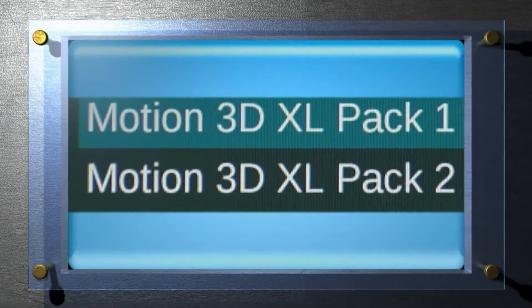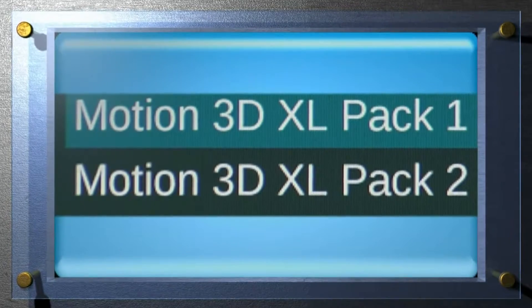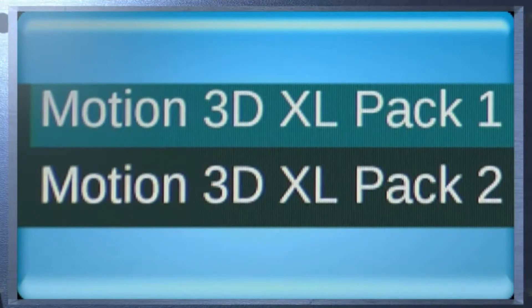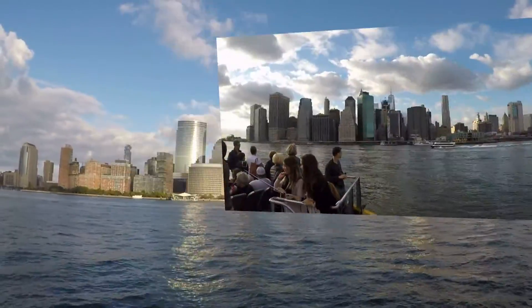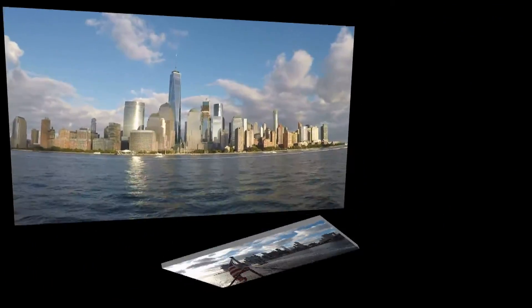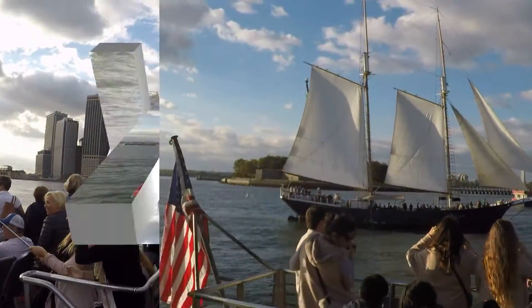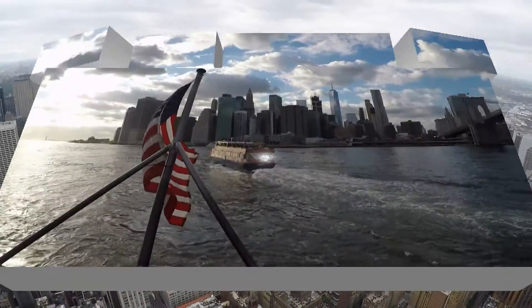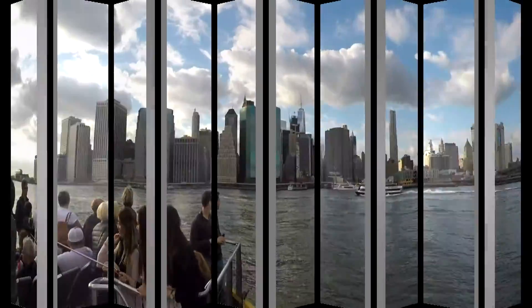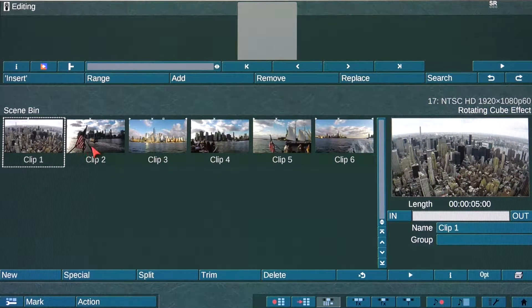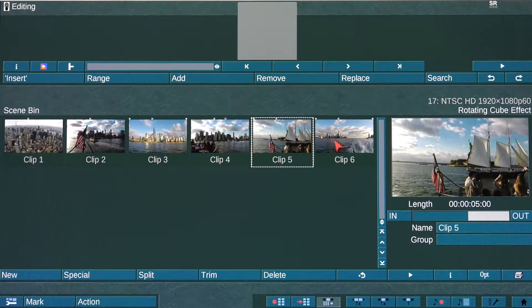Bogart offers an add-on transition effects package called Motion 3D XL Pack 1 & 2. With these effects packages, you can create some amazing and cool effects. For this lesson, I will create a rotating cube effect from the Motion 3D XL Pack 1. You will need a minimum of two video clips to work with. For this demo, I will use six video clips.